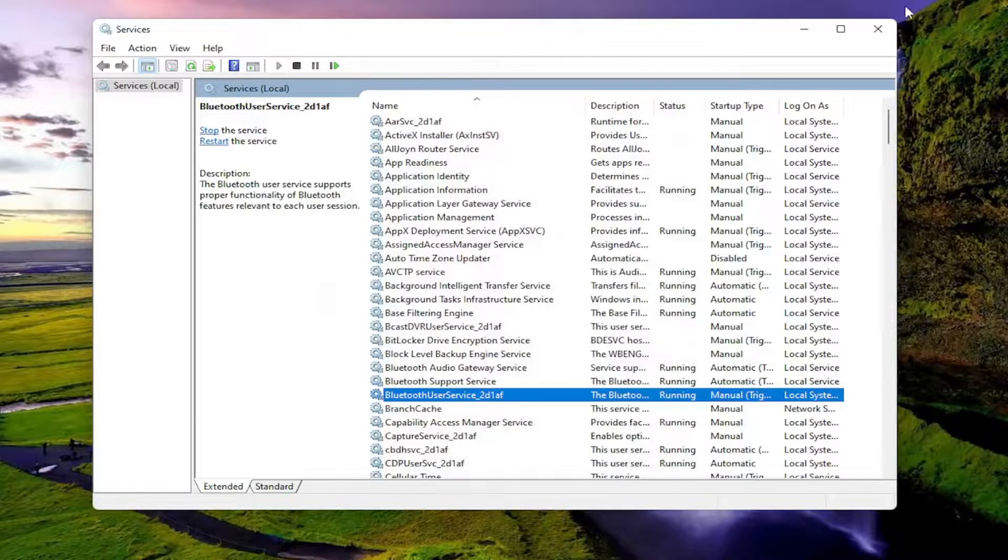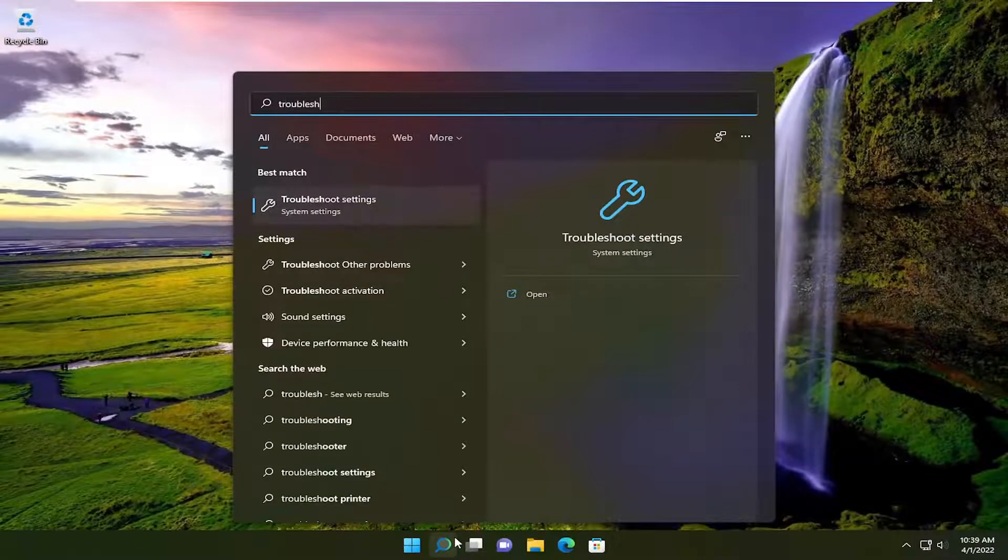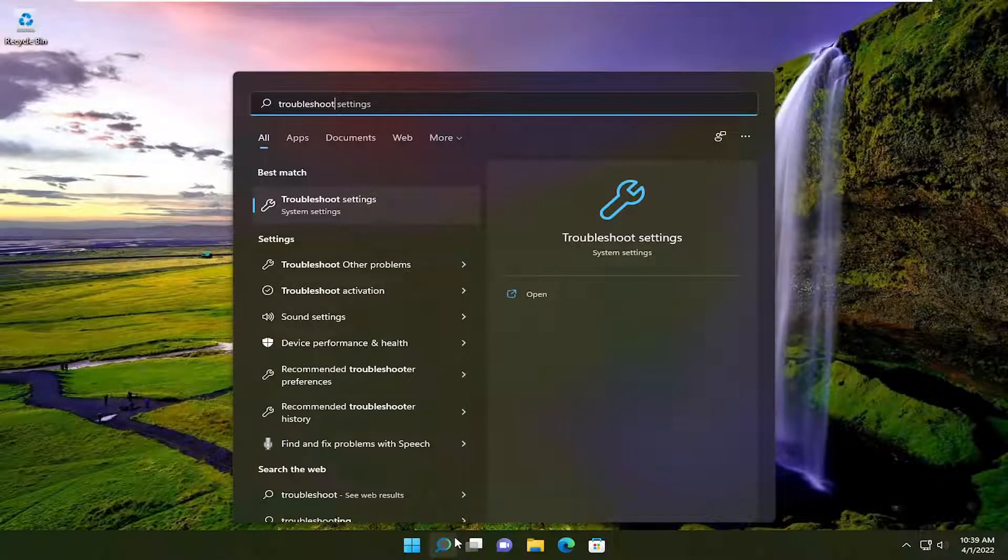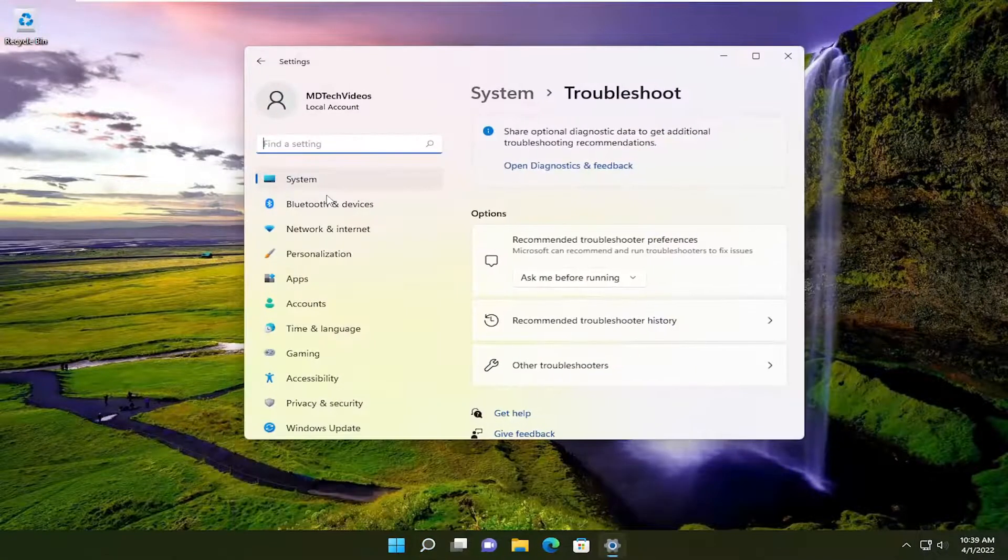Once that's done, close out of here and open up the search menu. Type in troubleshoot. Best match should come back with troubleshoot settings. Go ahead and open that up.